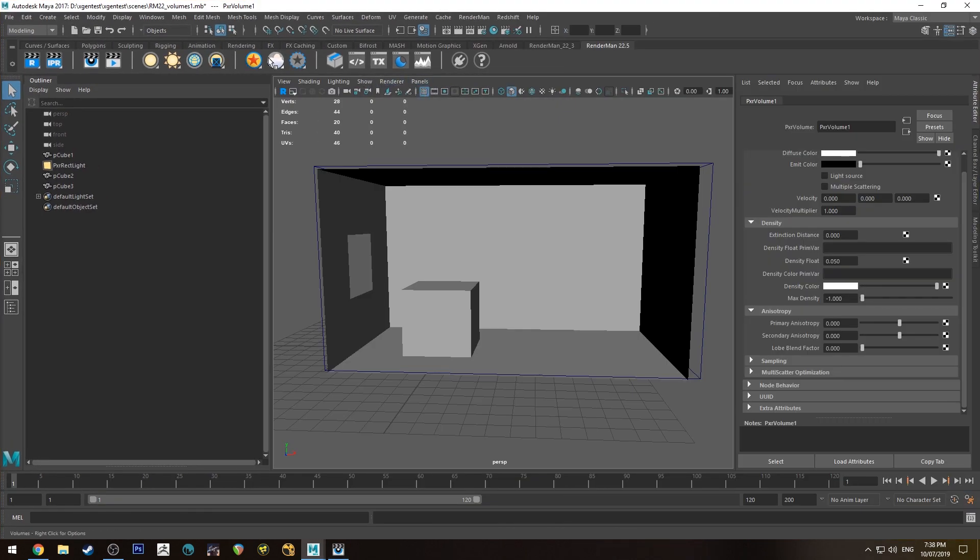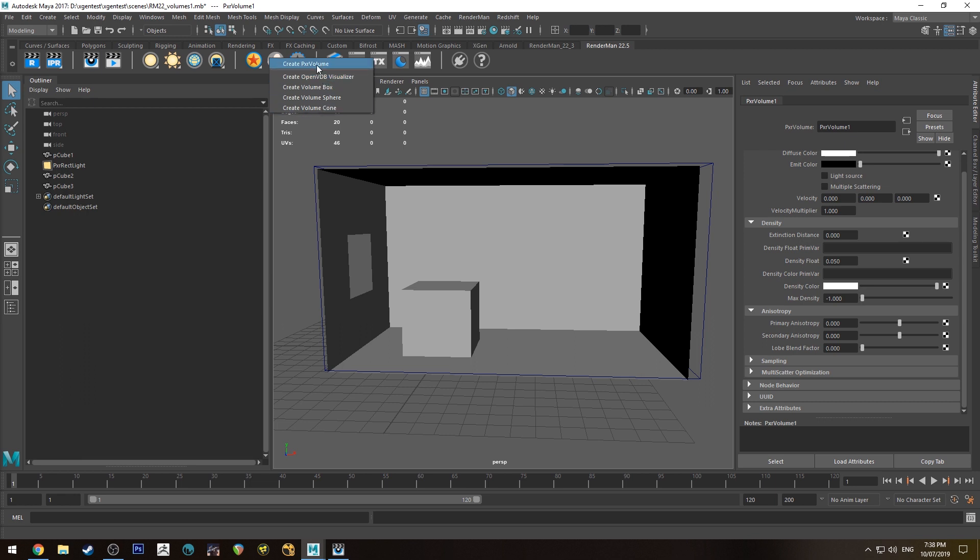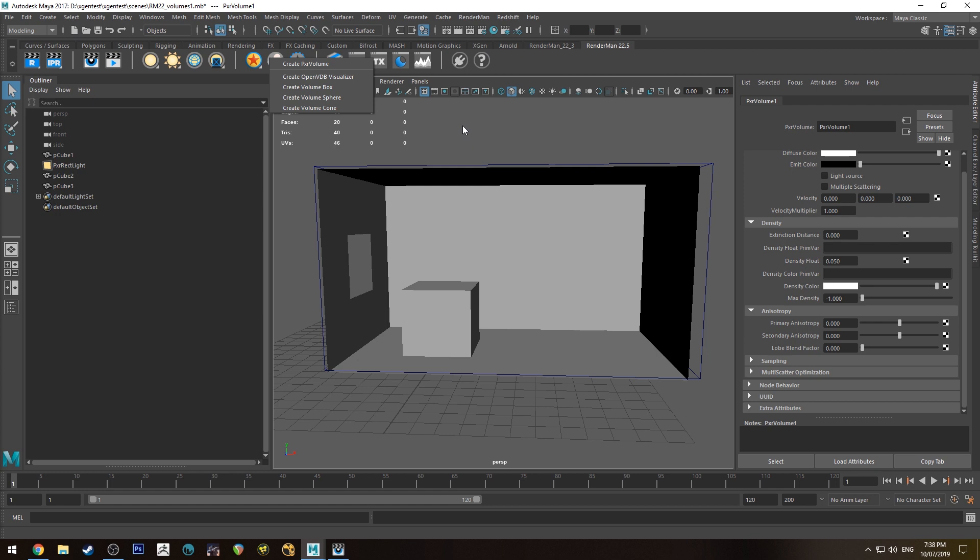The only other thing to mention is you have a couple options here when you actually want to create a pixel volume. You can create a box straight out of in Maya or a sphere or a cone. I haven't found a use for cones but sphere you could use for something like the atmosphere of a planet. It just makes it a little bit easier to do that sort of thing.